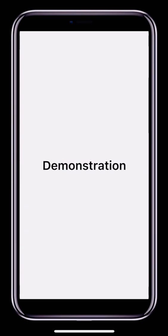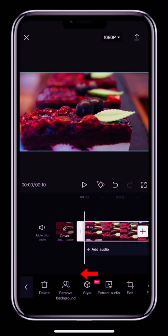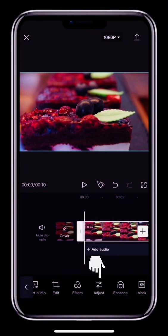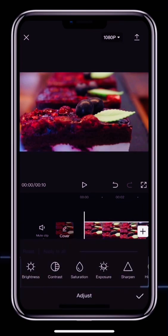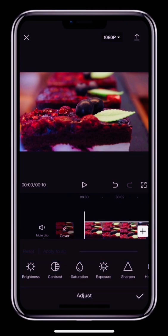Next, let's look at how to adjust the colors of each clip. First, select the video, then tap Adjust in the toolbar below. You'll see lots of different settings you can adjust. Here, we'll talk about a few of the most common ones.